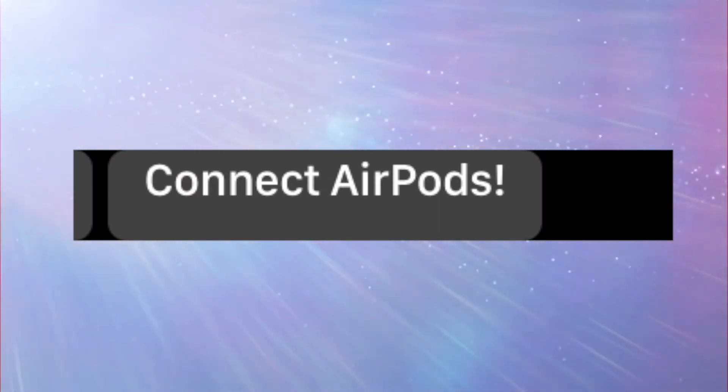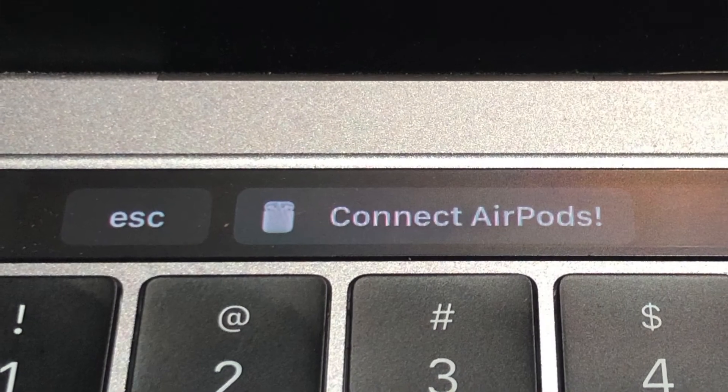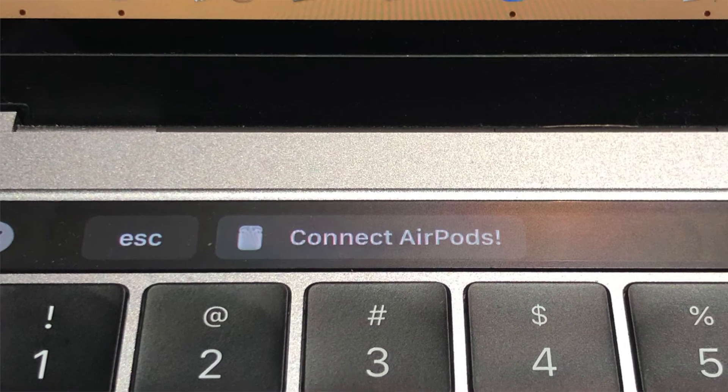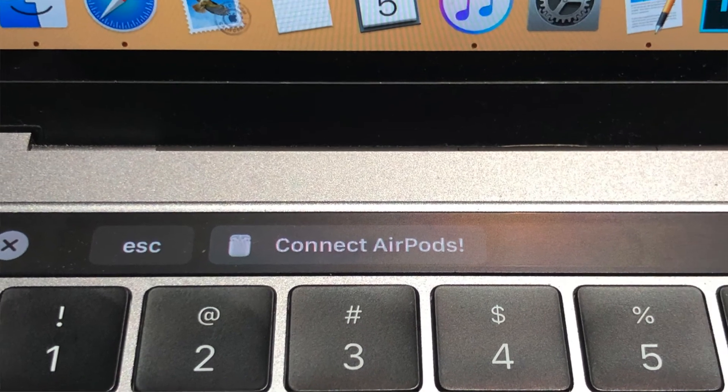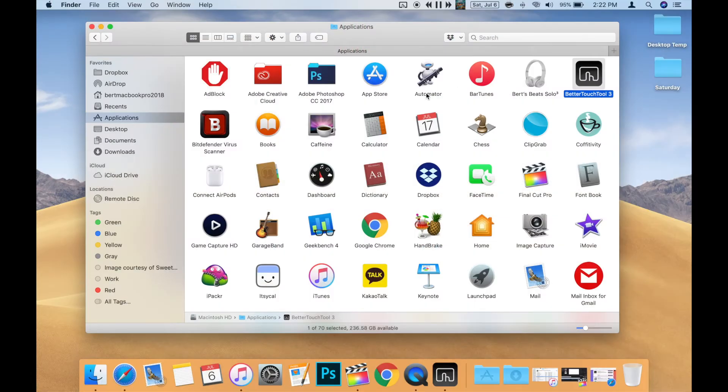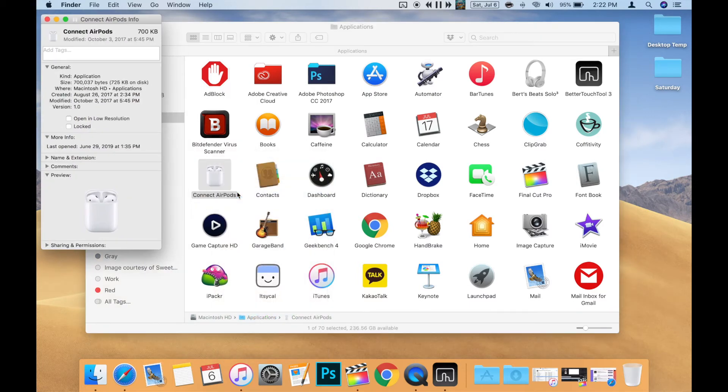Now if you'd like to add the icon to your button, there are a few ways to do it, but I'm going to assume you already added the icon to the app originally and no longer have the file. So first go to Finder and open the Applications folder. Then right-click the Connect AirPods app you made and choose Get Info.